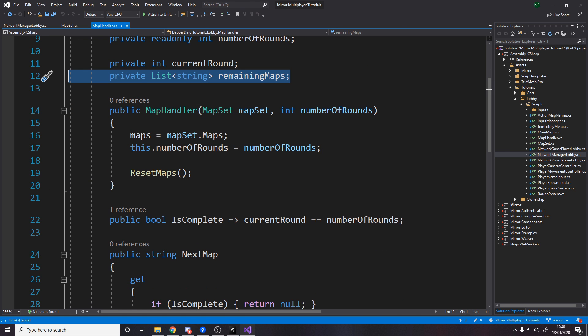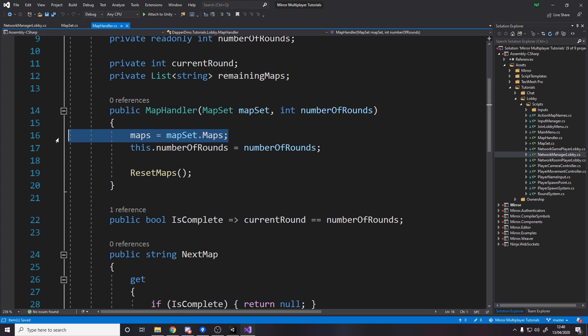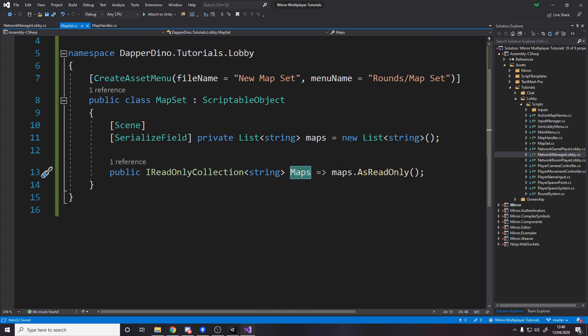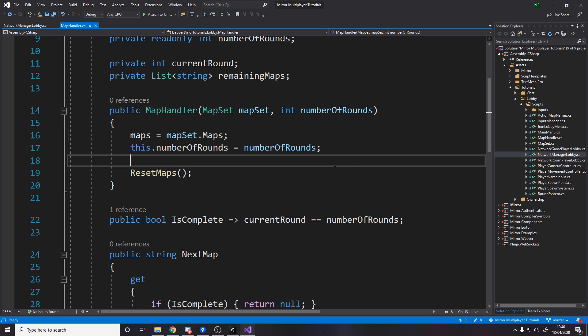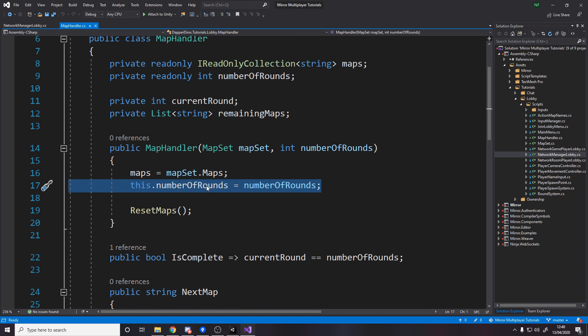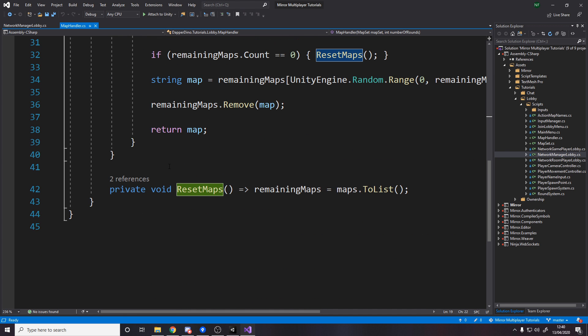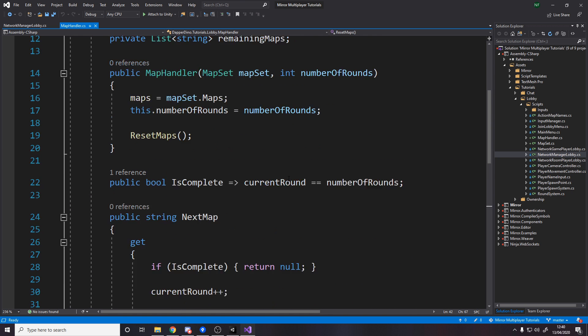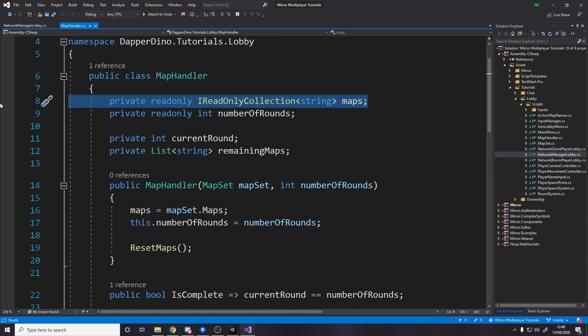So in the constructor we take in the map set as well as the number of rounds we want to play and what that does is it basically stores the maps which if you remember from earlier we actually just get this as a read-only collection so we can't modify it by accident and then we store the number of rounds and then we say reset maps.